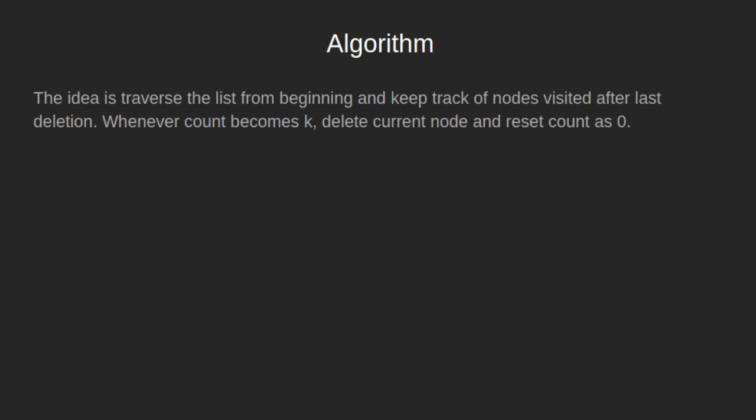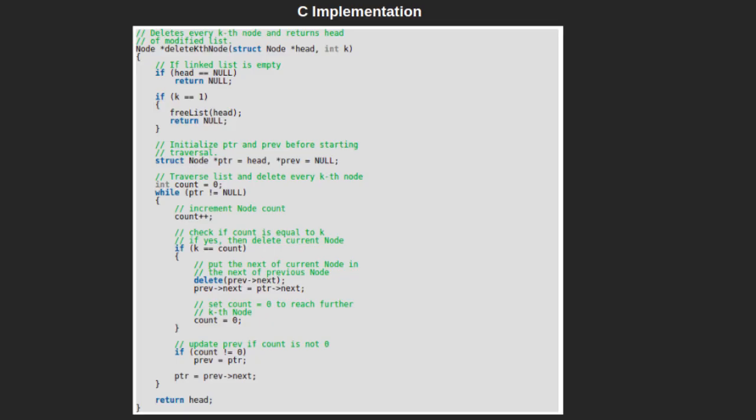Let's understand this algorithm using a C implementation. The return type of this function is node type, since it will return the head of the remaining linked list. The function takes two arguments: the head of the linked list and an integer k.